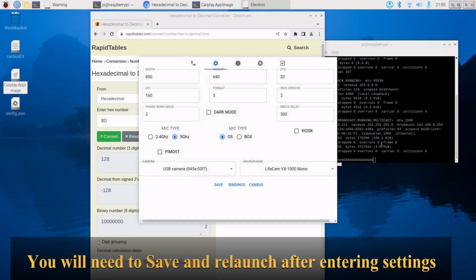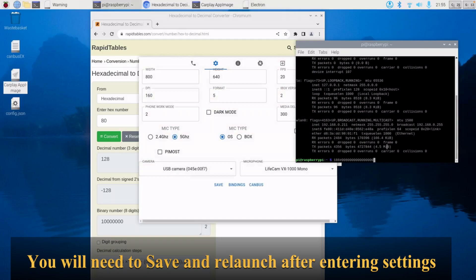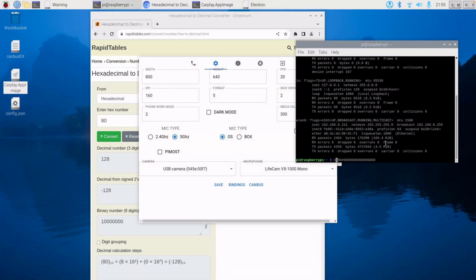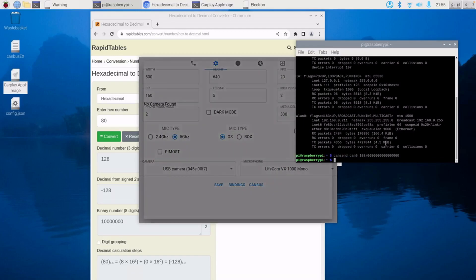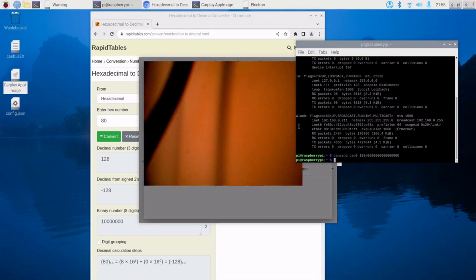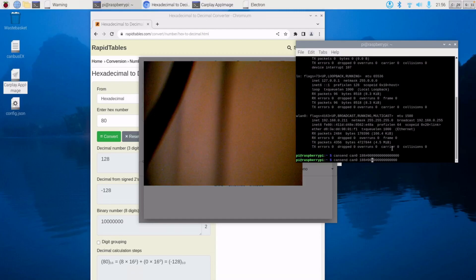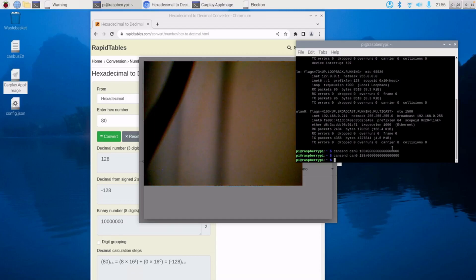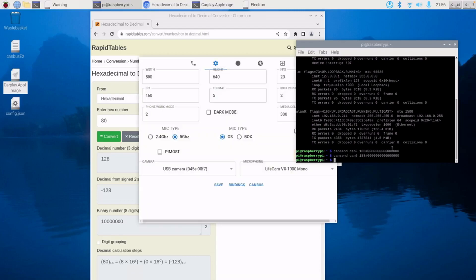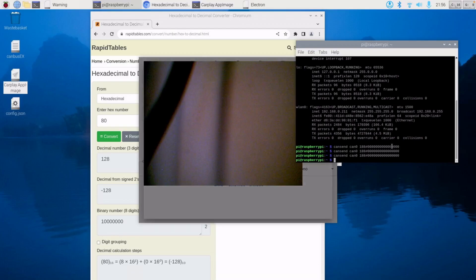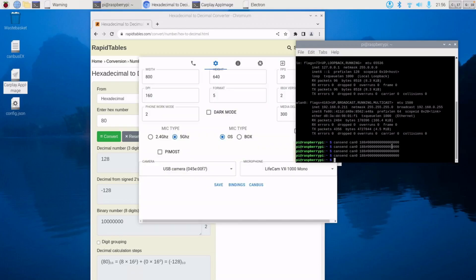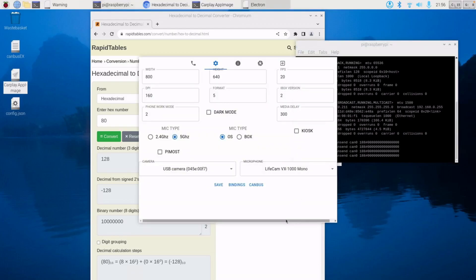We now test it by sending the message. So cansend CAN0. You can see that then automatically loads the camera. If we turn it off by sending 0 instead of 80, it goes off. And we test coming on again, and off. Thank you very much.